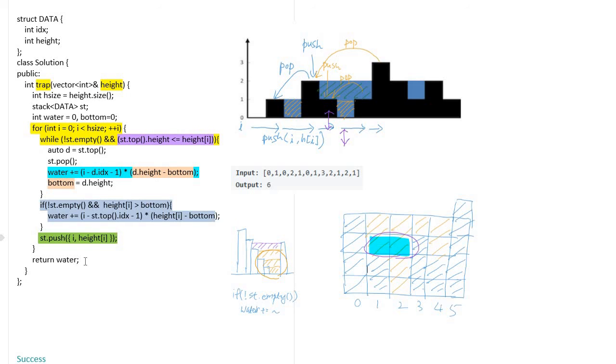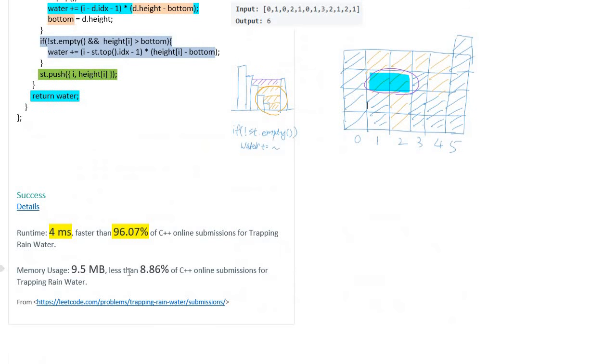And return the accumulated water amount at the end of trap function. This code performs in 4 milliseconds, which is faster than 96.07 percent. Thank you for watching, see you next time!